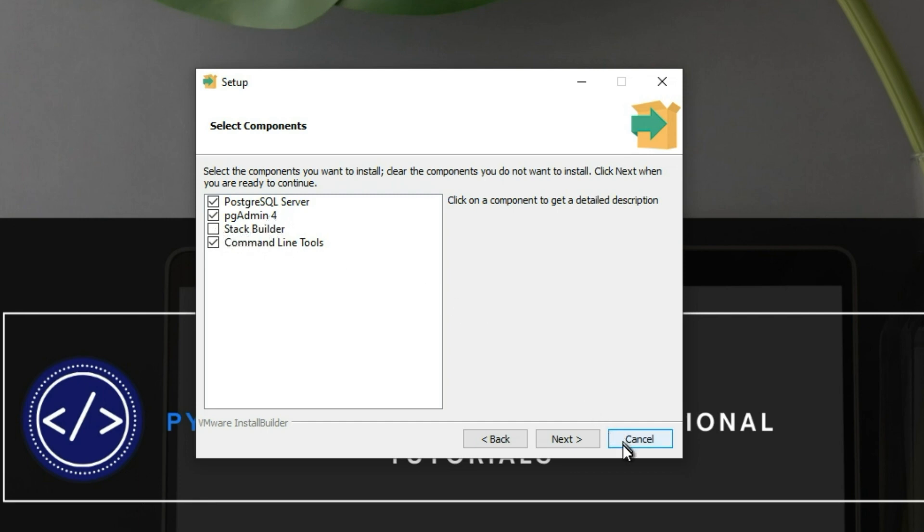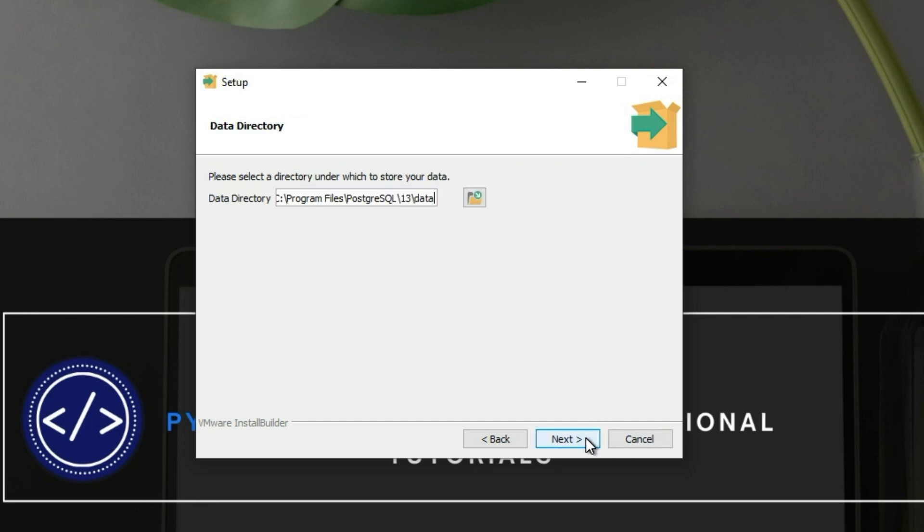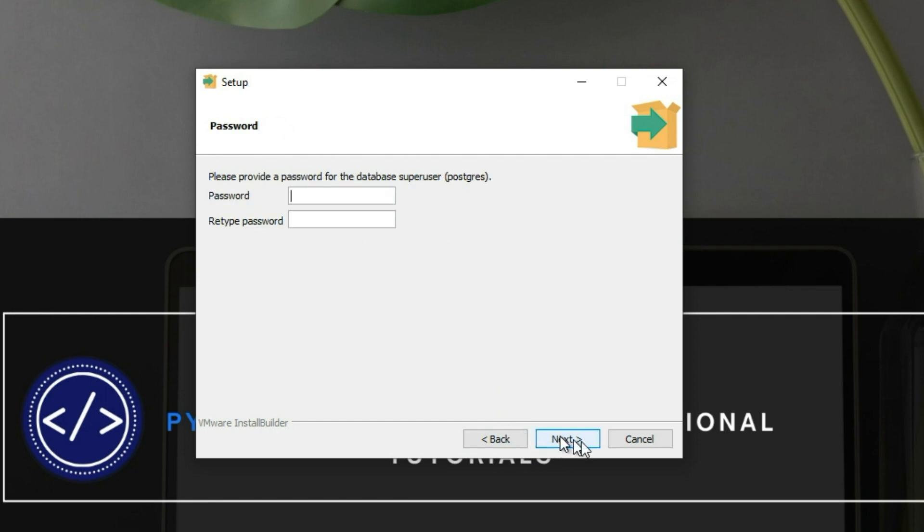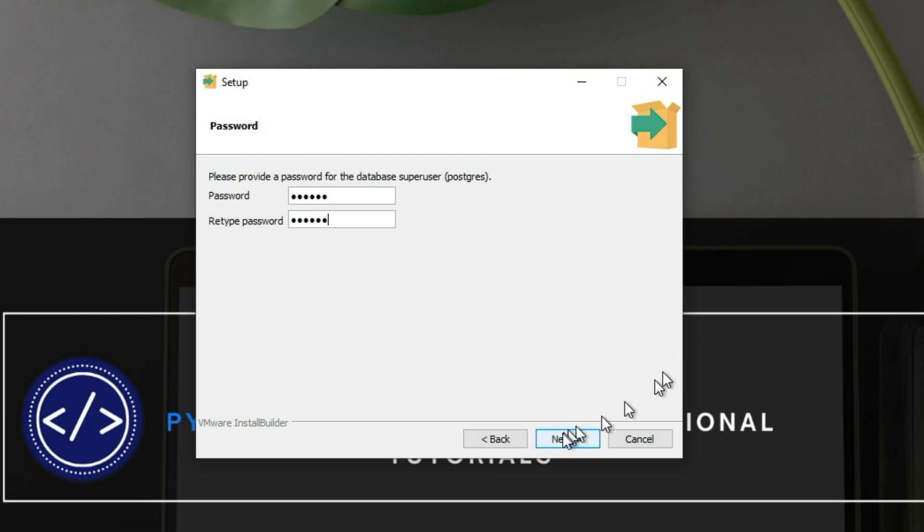Click Next. Please select a directory under which to store your data. Next. So the password, just enter your password.